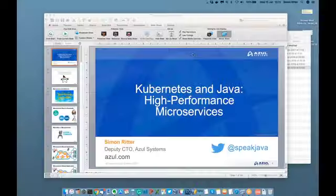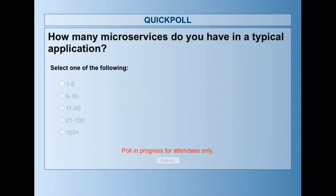I'd like to ask the audience a question. How many microservices do you have in a typical application? I've given five possible answers: one to five, six to 10, 11 to 20, 21 to 100, and 100 plus.